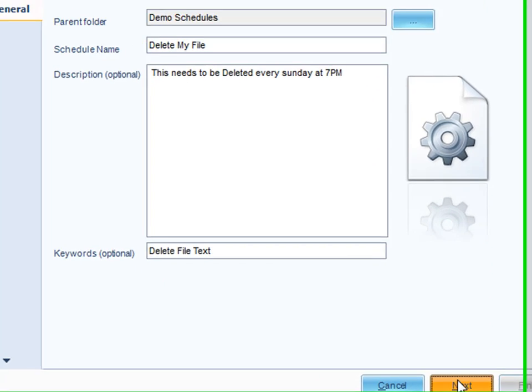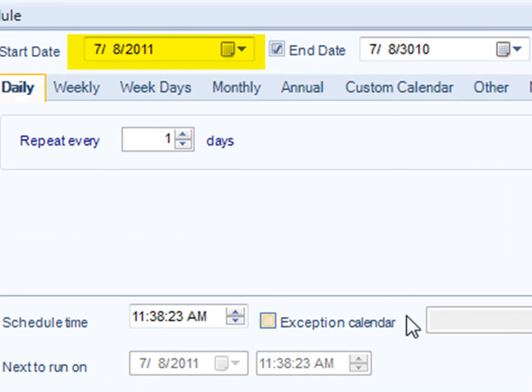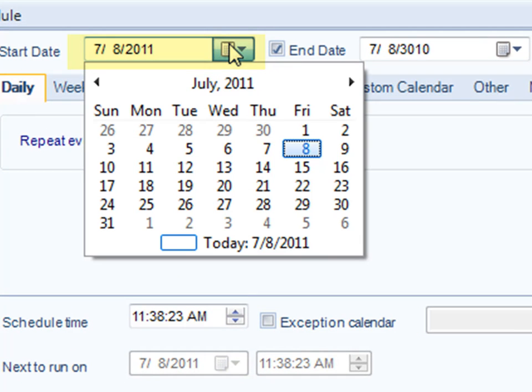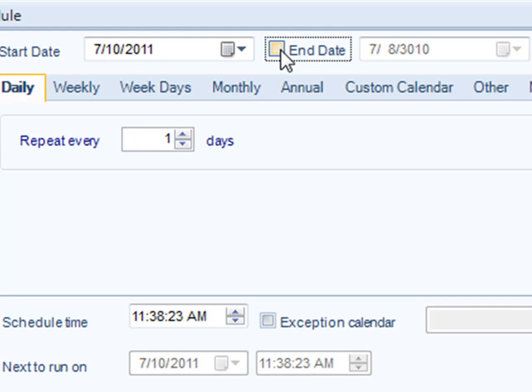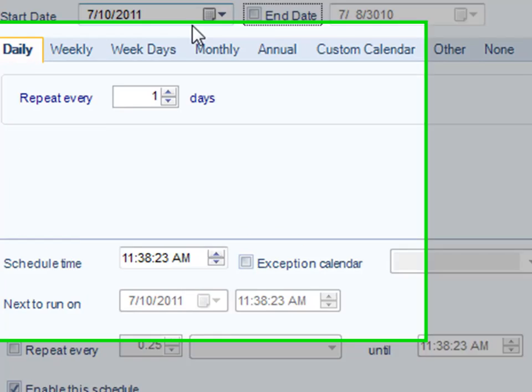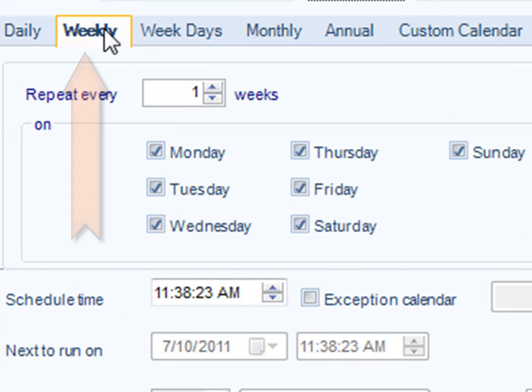We'll decide our start date. This is going to run every Sunday, so we'll say this coming Sunday. We want the schedule to run forever, so we'll uncheck end date. We'll select weekly here. It will run every week.